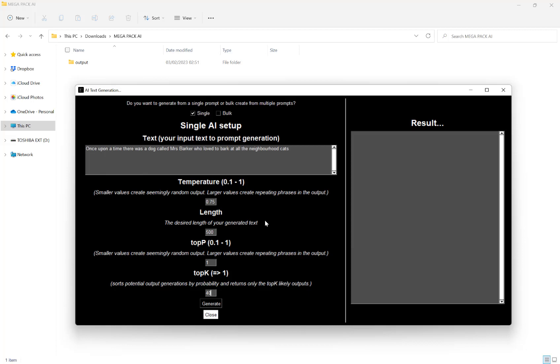Now, depending on the length, this may take 60 seconds, 2 minutes, something around that time. So I'm just going to wait for that to generate now.